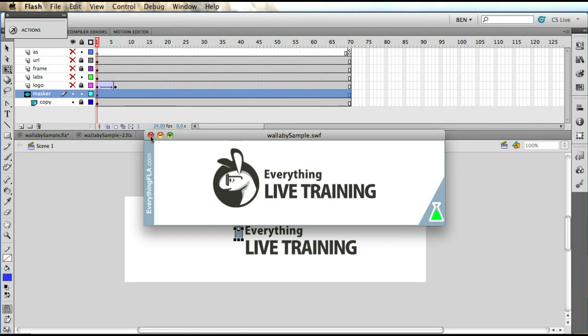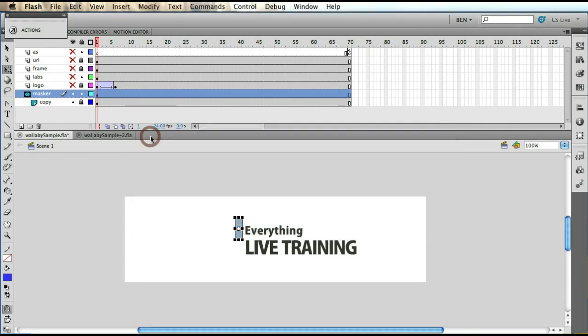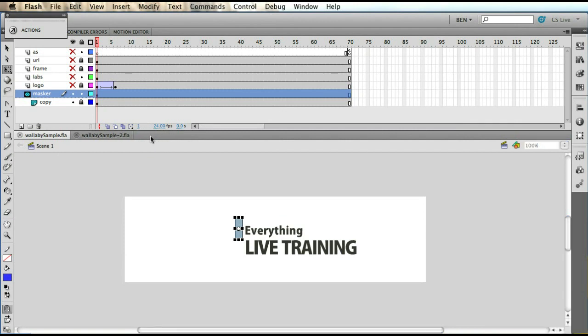Alright, so we have our Wallaby sample. Now we could actually take this banner that we created that's not using any action script. We deliberately created an animation that uses both shape tweens and motion tweens, and we have a mask as well, and there's movie clips. Inside of the movie clips are animations, deliberately to try to show the technology and to try to show its limitations.